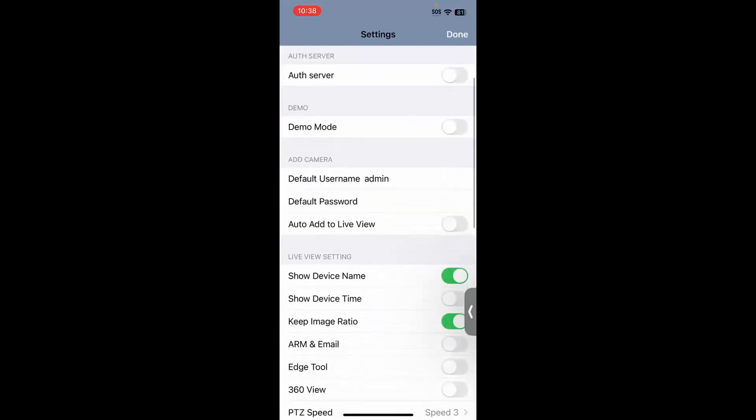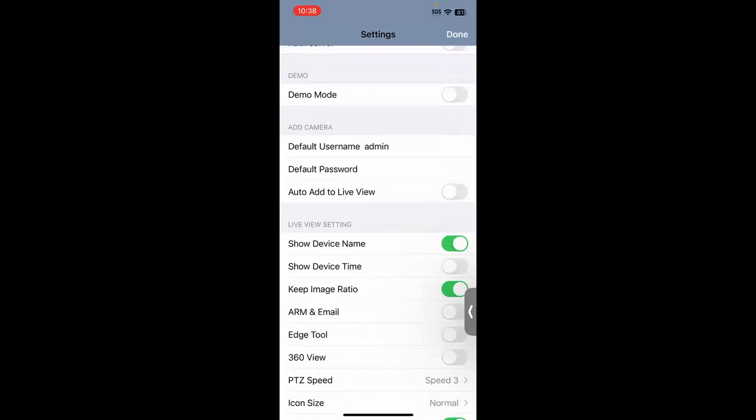Another option you may want to set: if you scroll down a little under the add camera section, it says auto add to live view, and there is a toggle switch. I personally like that option because once you add a host, it will automatically add your cameras into your grid view. I'll turn it on for this demonstration and we'll see how that works here in just a few moments.